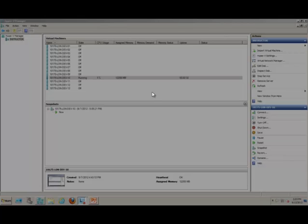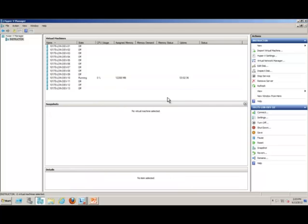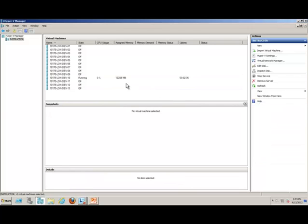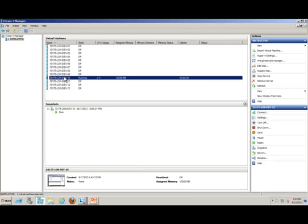So once we've created our new network, in my case I called it WAN, then we need to go and add that network to our virtual machine.